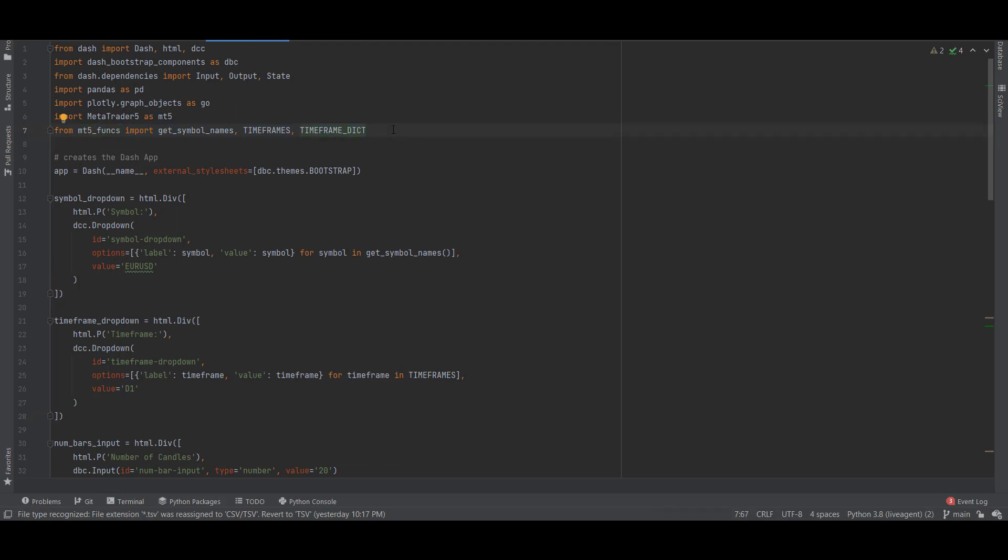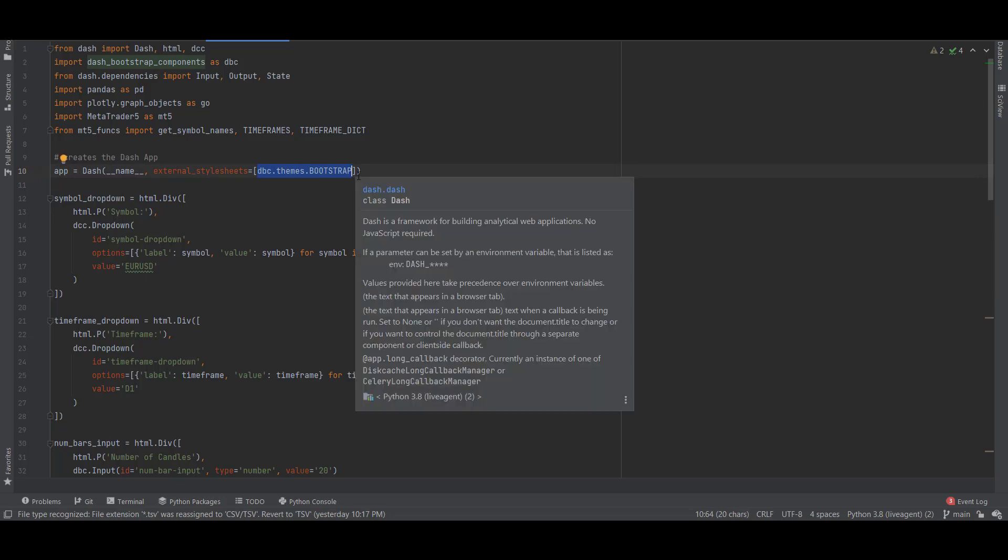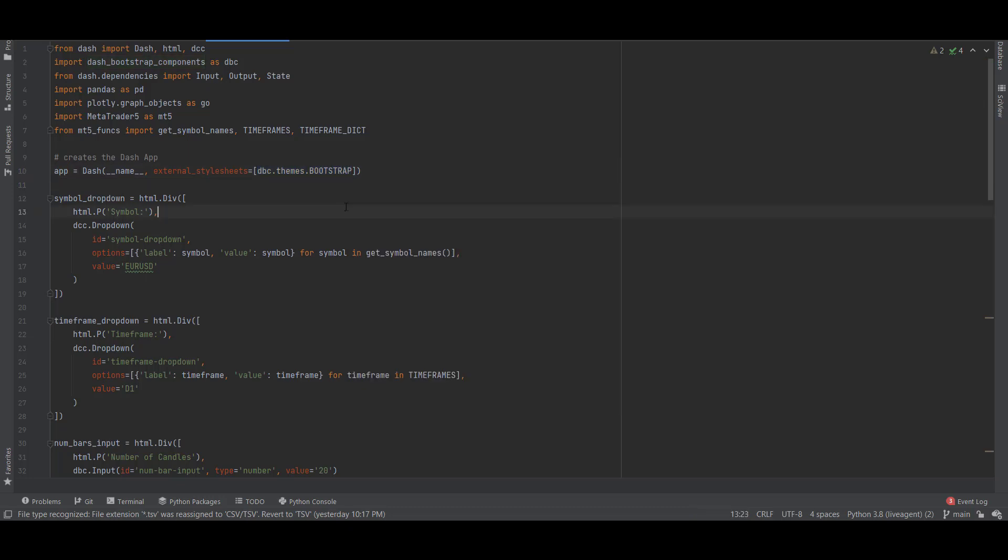This is everything that's contained inside mt5_funks. To create the app we create an instance of the Dash application with app equals Dash name, and I've also added some Bootstrap theme. This is just a way to make it nicer in terms of CSS.